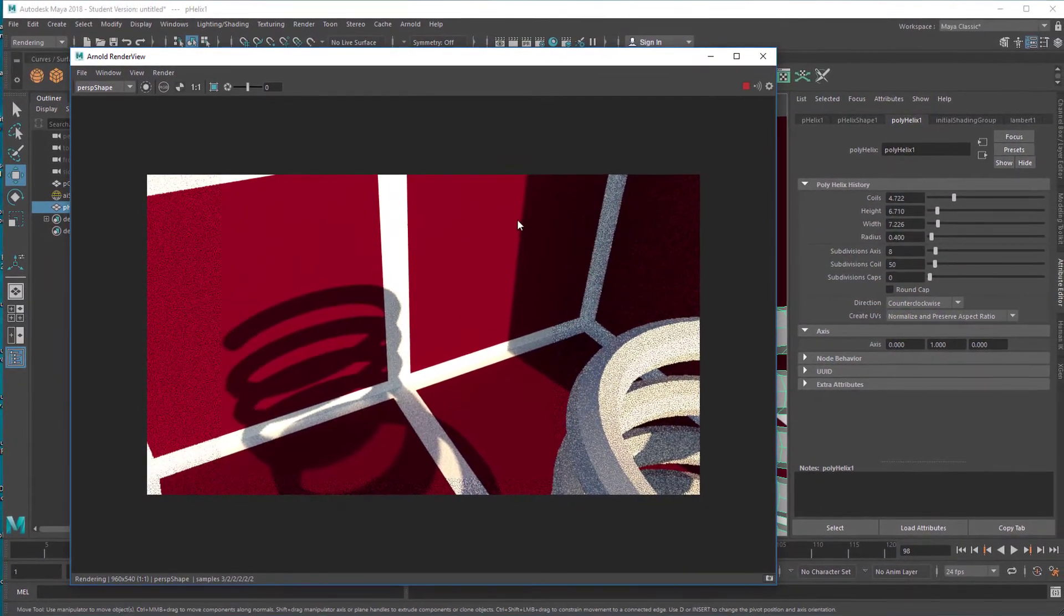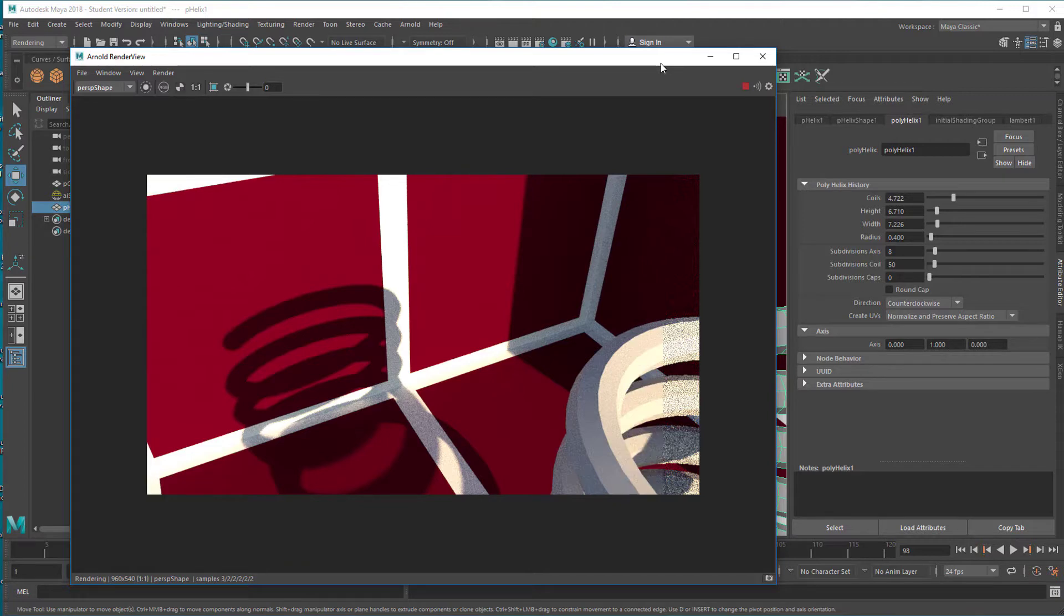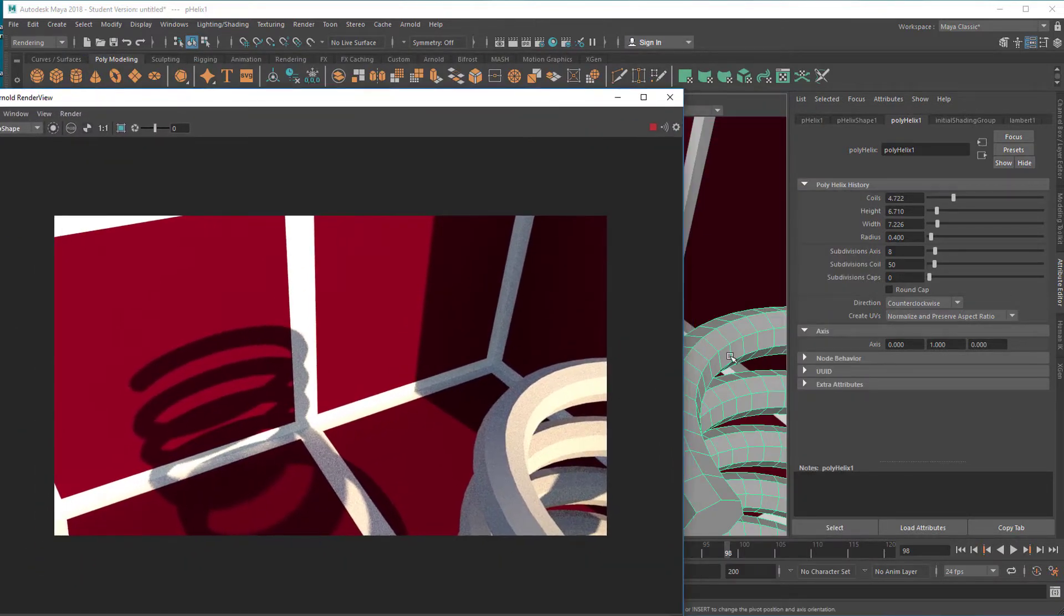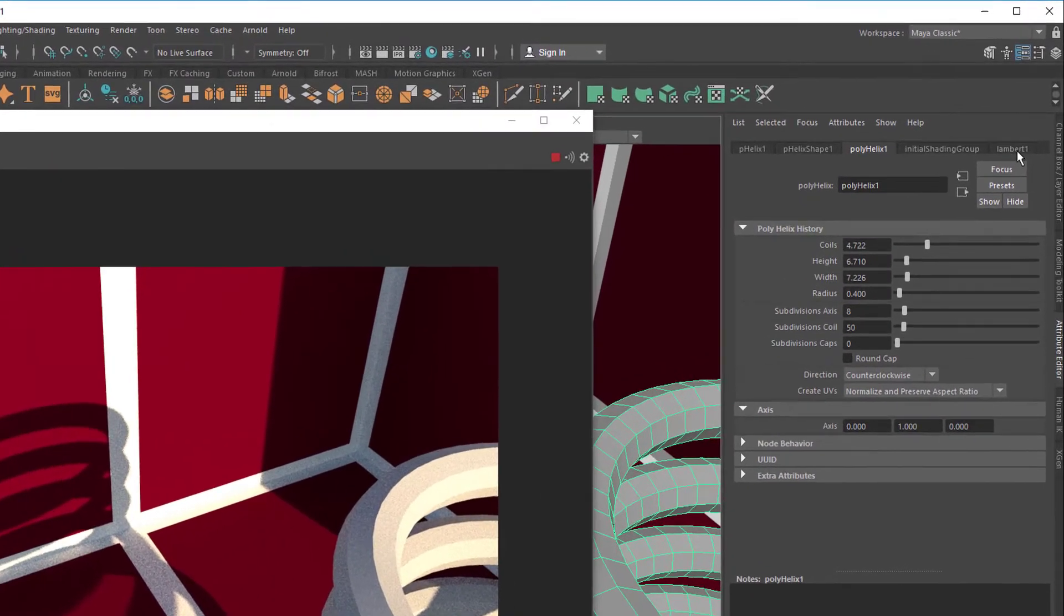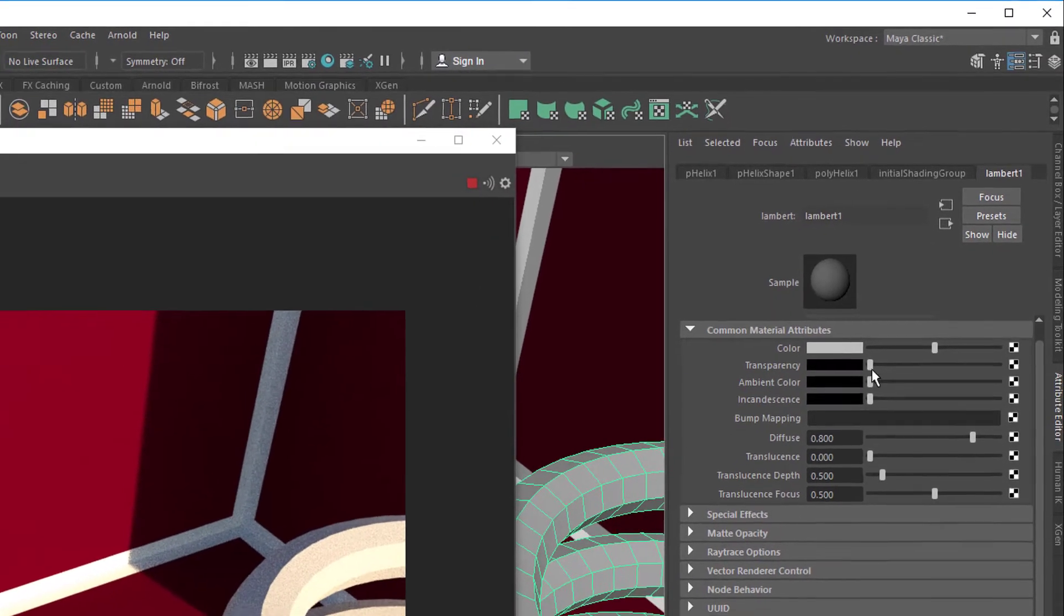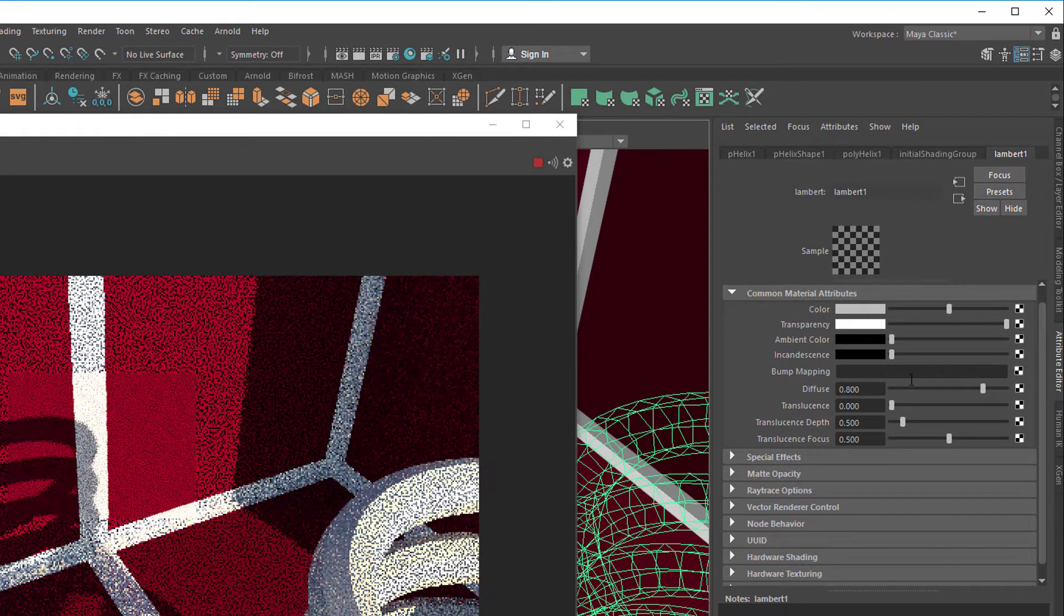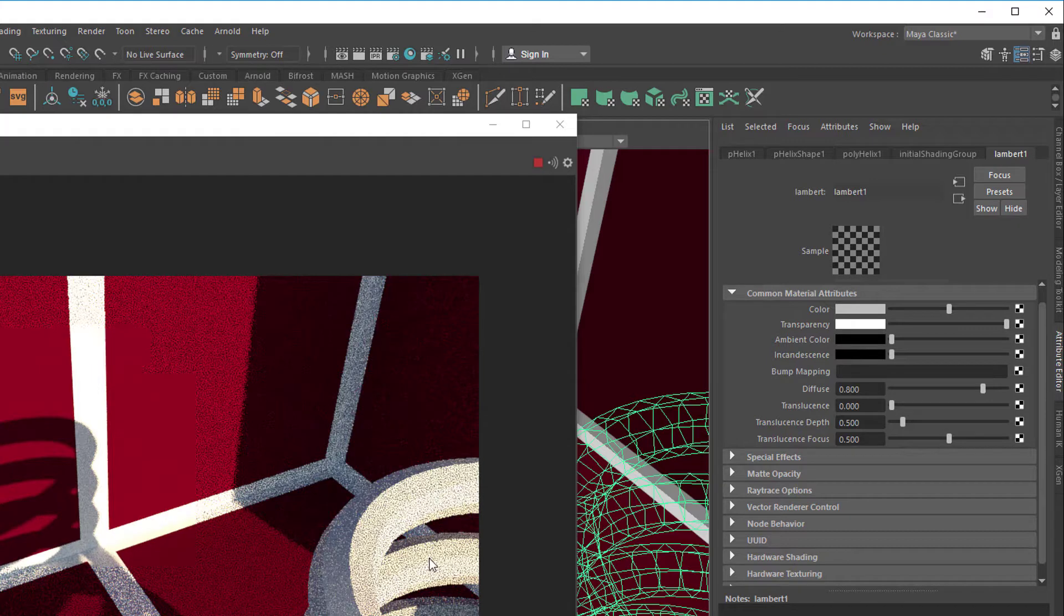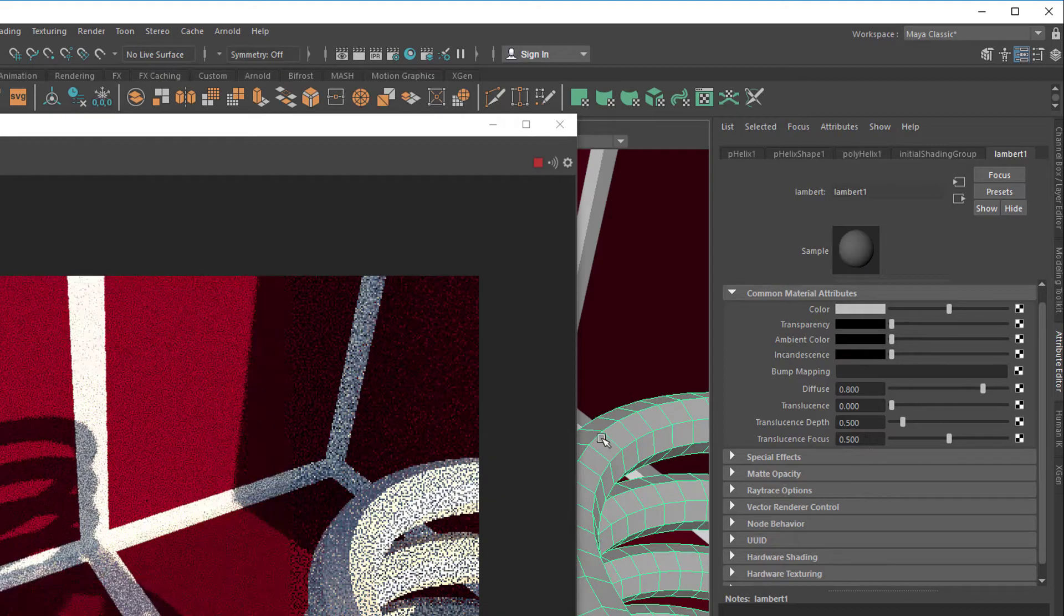What we'll do now is go to this material here, it's a Lambert, the standard Lambert shader. When we change the transparency of this object from black to white, meaning it shows in the viewport as totally transparent, it doesn't change a thing in the rendering because Arnold just ignores the transparency for the standard Lambert shader.